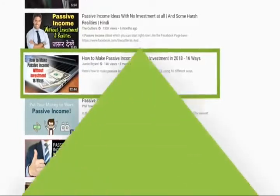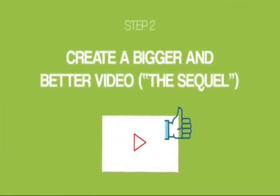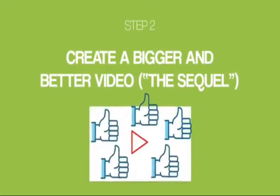Next, it's time for step number two, create a bigger and better video, the SEQUEL. So, now that you've found a popular video, it's time to create something bigger and better. Why is this important?